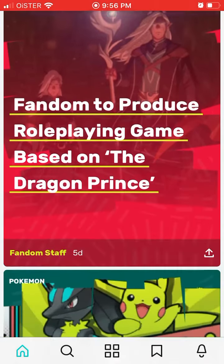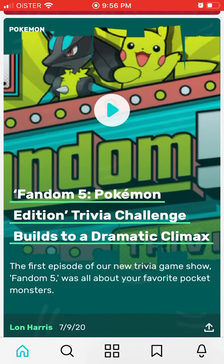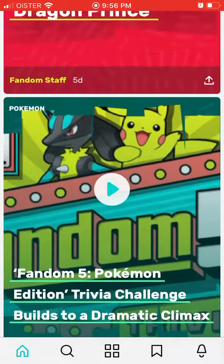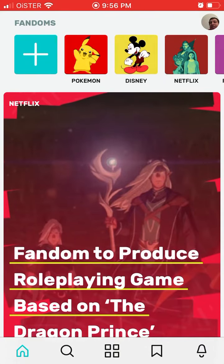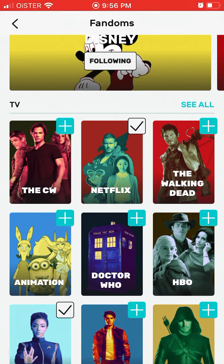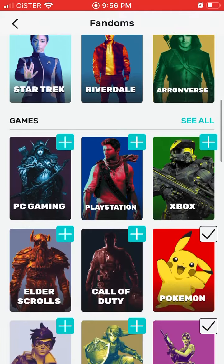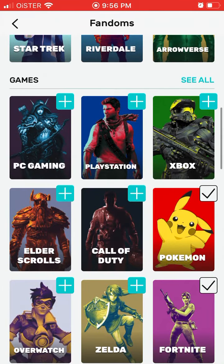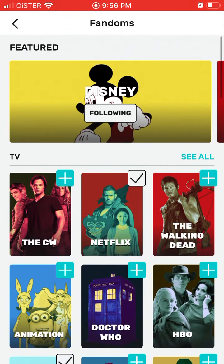The idea is that you follow different fandoms. So what is a fandom? A fandom is a specific category — either it's a movie, a genre, some TV series, or even a streaming service like Netflix or some game. Essentially every topic around which fans can organize and communicate.